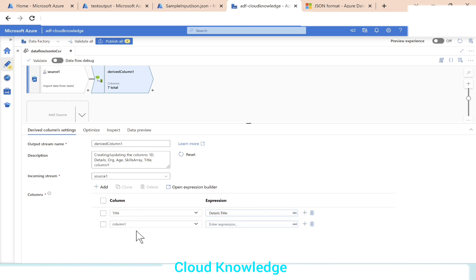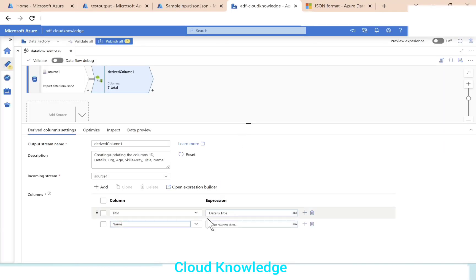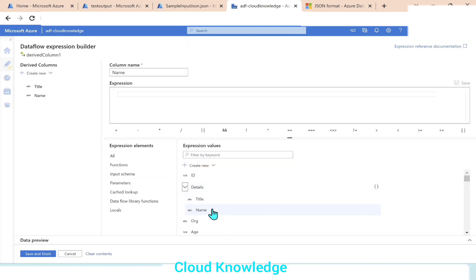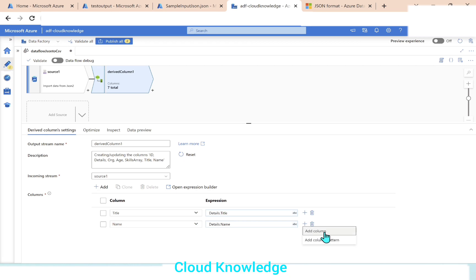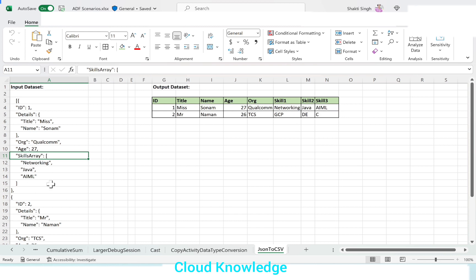Next we'll add a new column: name. We'll write the expression for this — details.name. Clicking on name will display details.name. The second column is also done. Now we'll add columns for the skills array. We want to extract the elements from the array as skill 1, skill 2, and skill 3 — that is networking, Java, and EIML from within the skills array. We'll create the column as skill 1 and in the expression we'll take the first occurrence from the skills array.